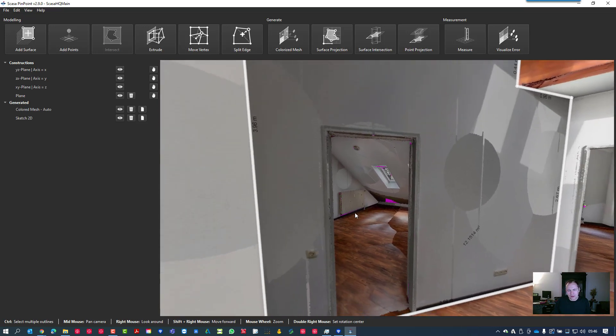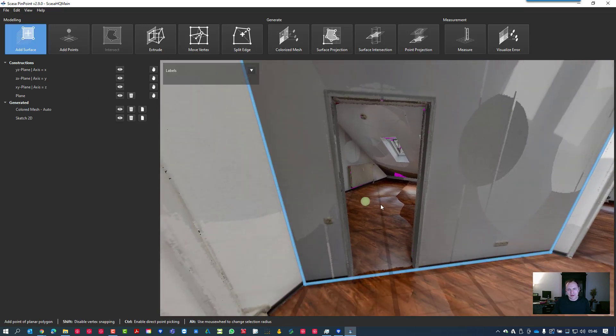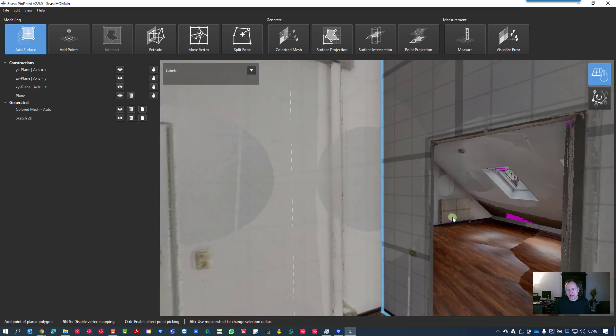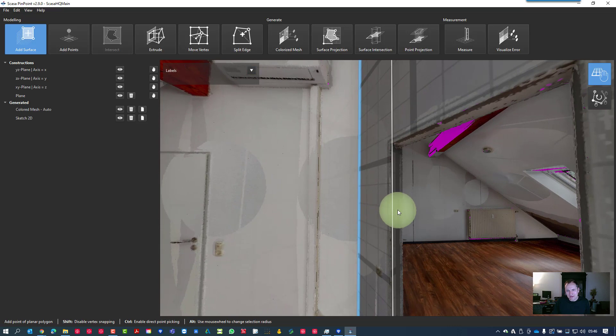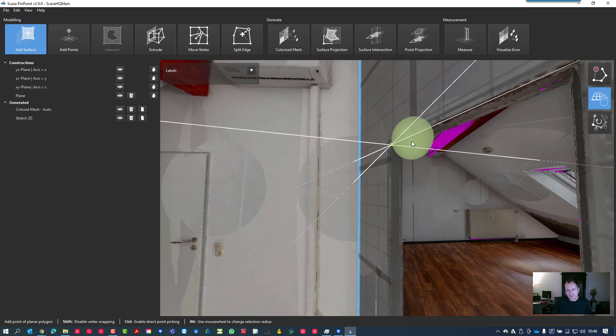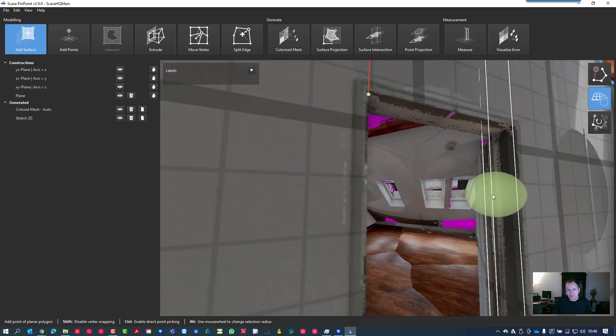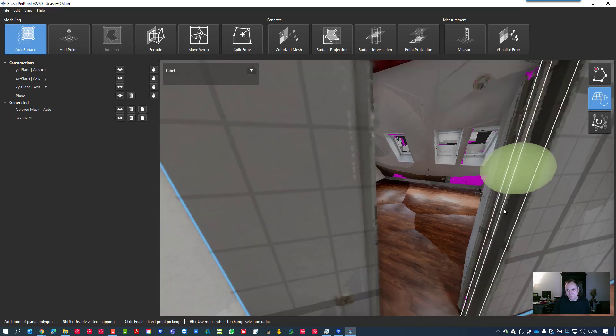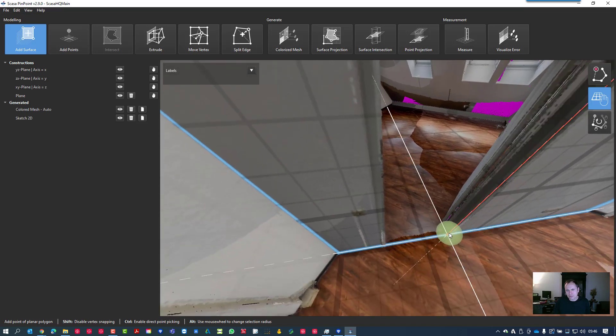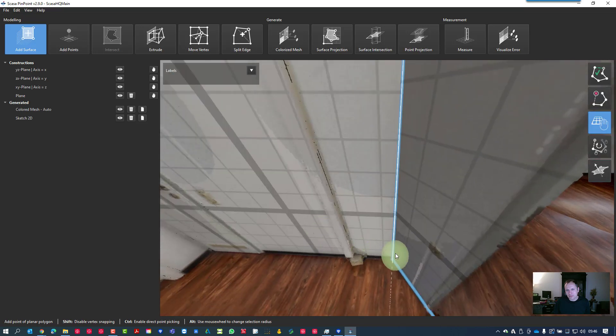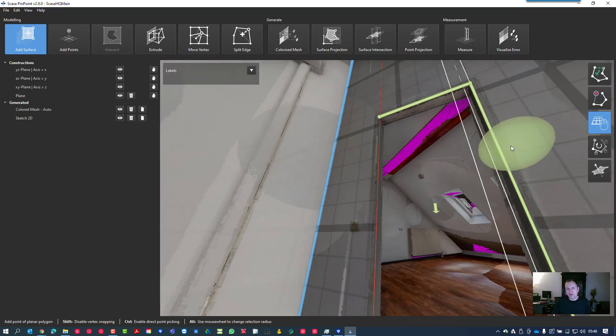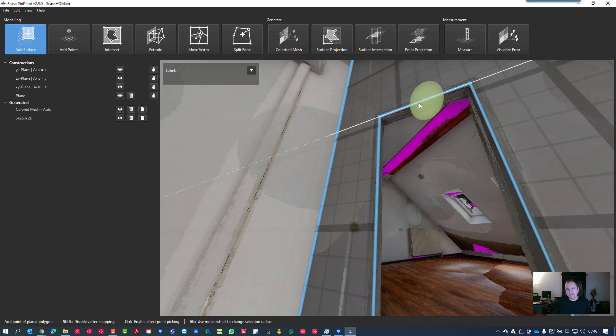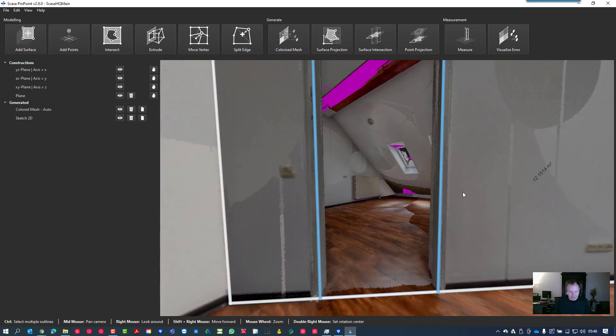Let's activate the Add Surface function again, then snap to the main wall and fix it, hold it, and then click around the surfaces of the door so we get the right contour. Then just close the polygon while clicking on the green icon here. Now we got our door frame.